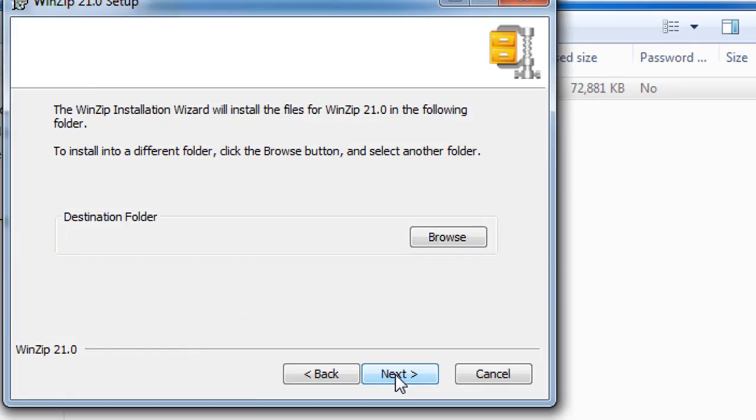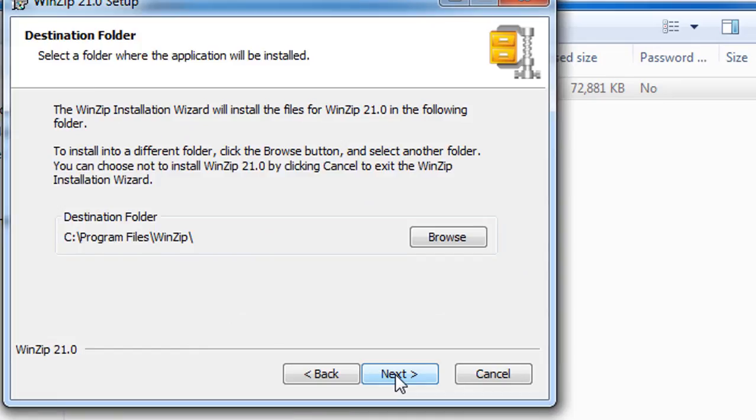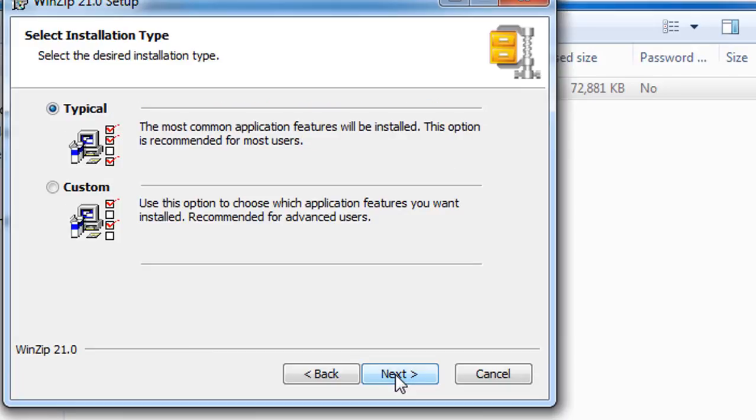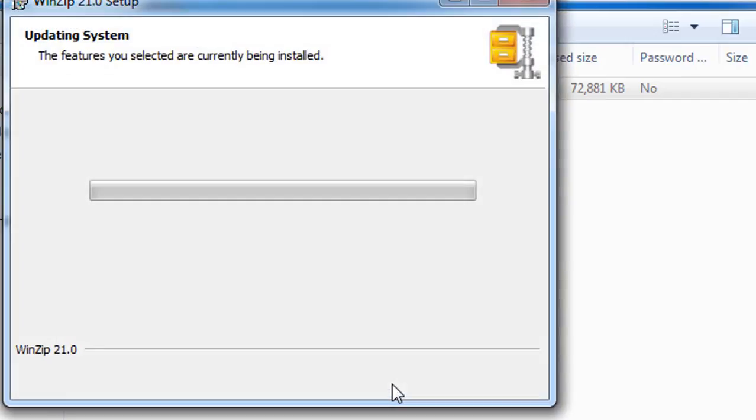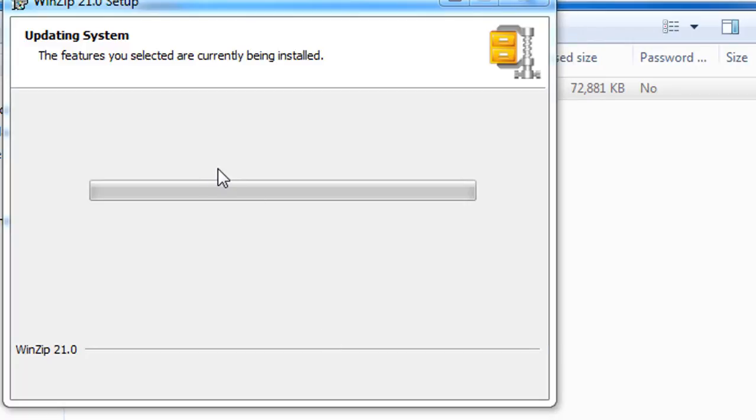Click next. You can choose whatever you want. I'm going to go with typical and you can choose from here. Click next. So this might take a few minutes.